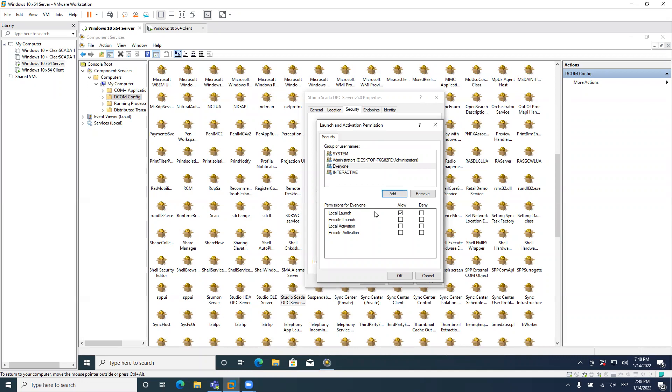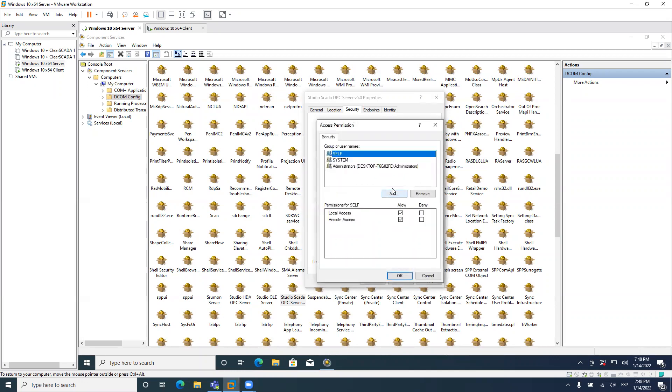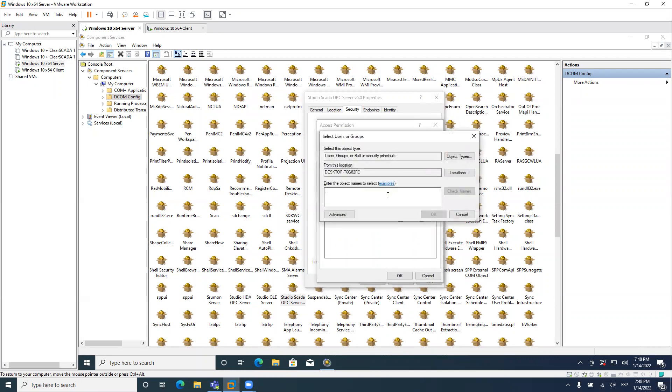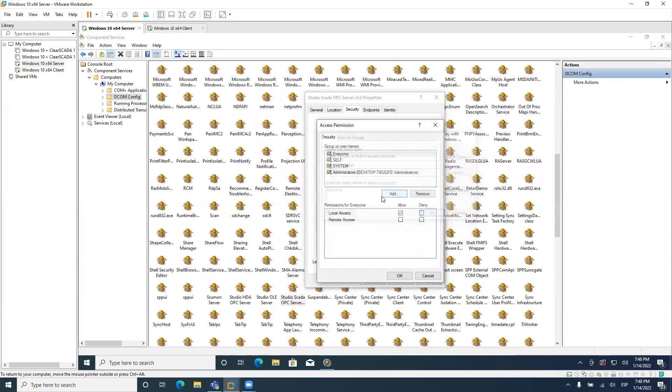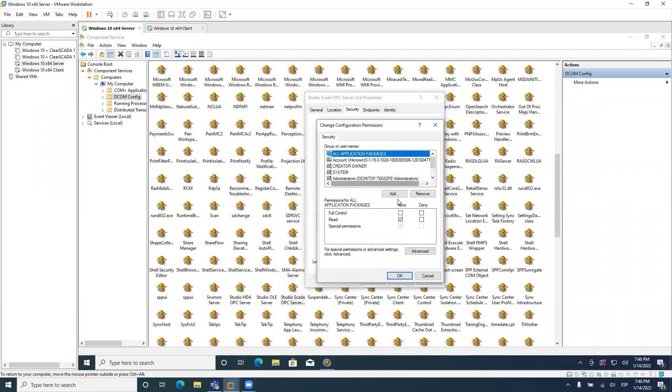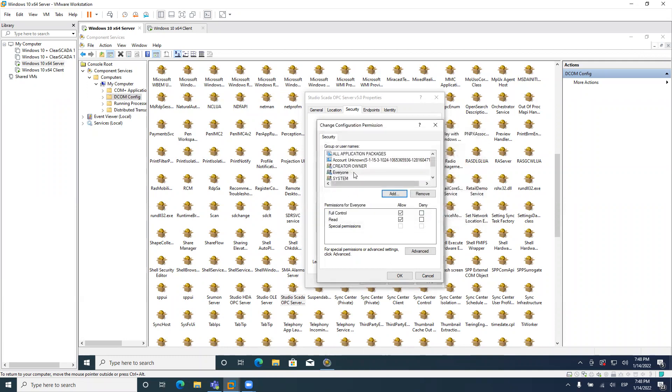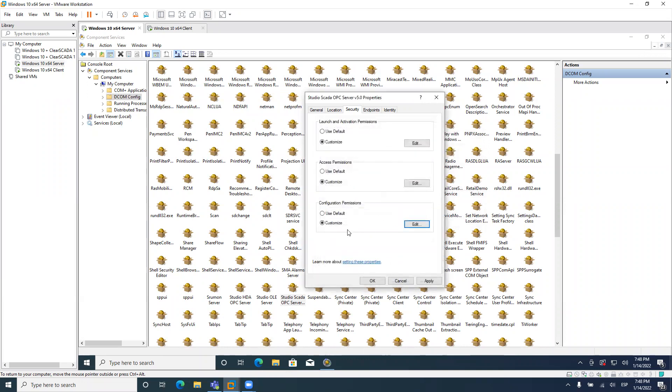And the username should be the same in both. And that will be more secure. But just to make it simple and just to make it work faster, I'm using the everyone user. So I'm allowing everything for that user here. The same thing for access permissions. If I click on it, I add everyone. And for everyone, I will enable these two options. Well, remote access only. The other one was already enabled. And here for configuration permissions, if I click on customize, I can also type everyone.